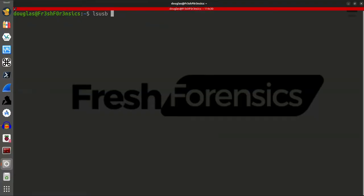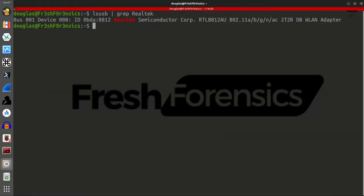And if I run LSUSB, pipe that into grep, greping for Realtek because that's the chipset inside of the Alpha adapter, I get back this line letting you know it's plugged in. My system does recognize it.